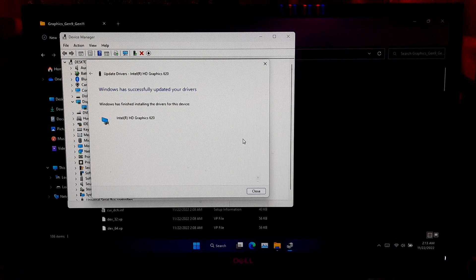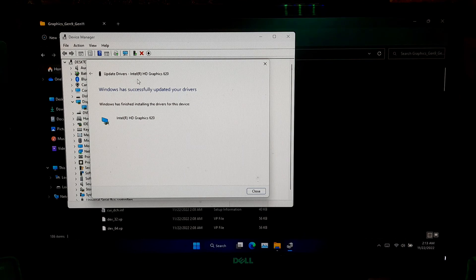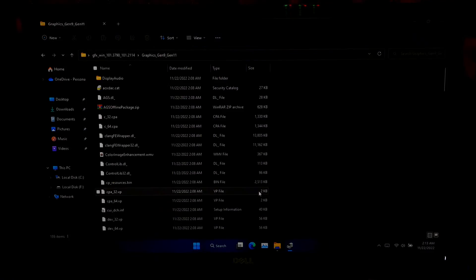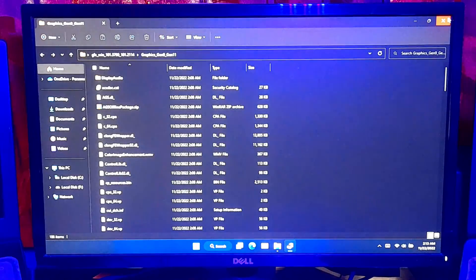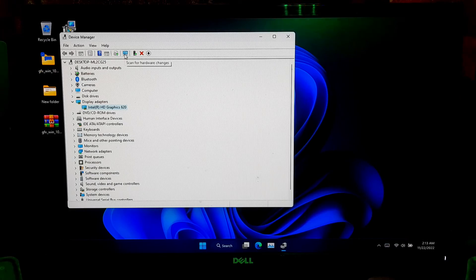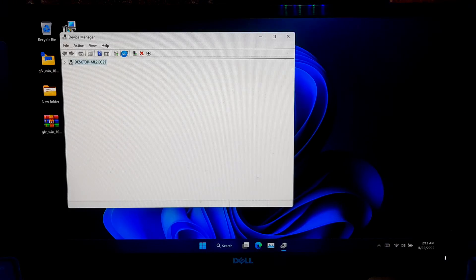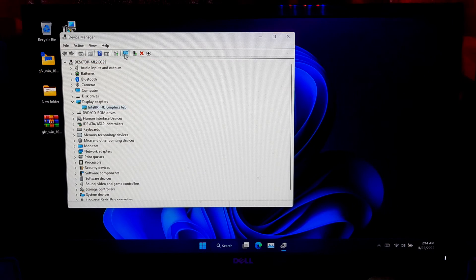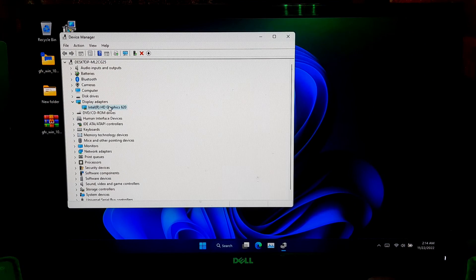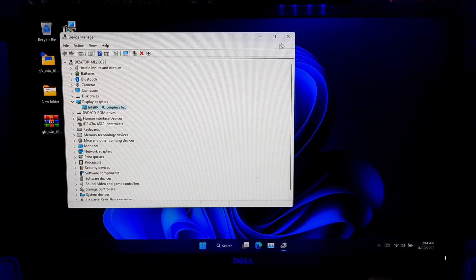OK, as you can see the installation process was successful. Once done, click on Close and click Scan for hardware changes. Now, just reboot that's it.